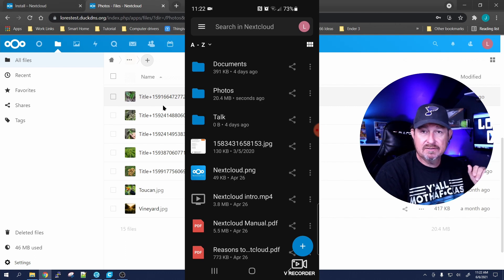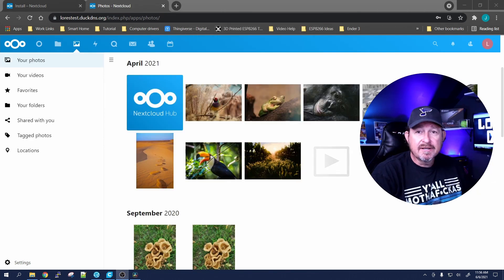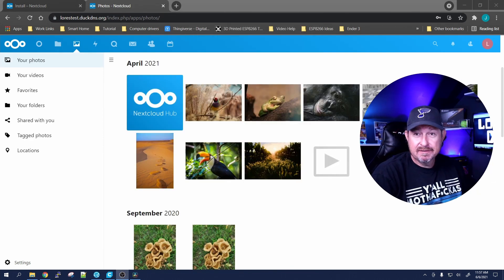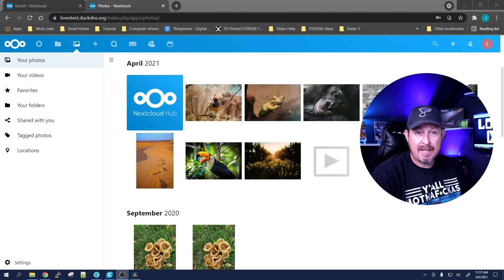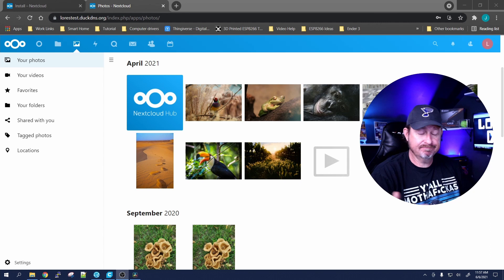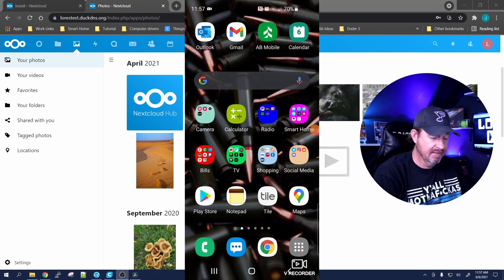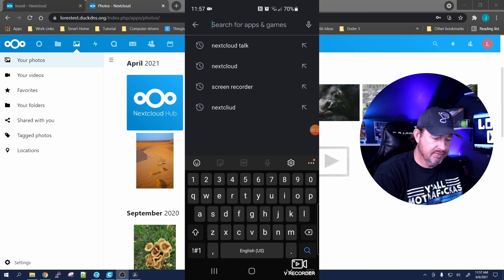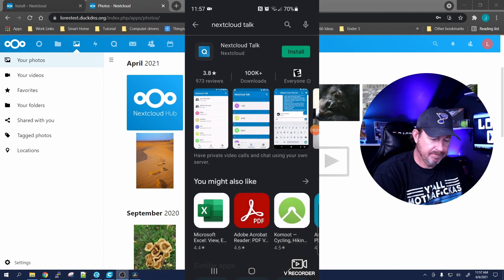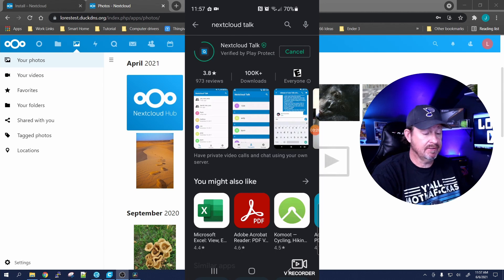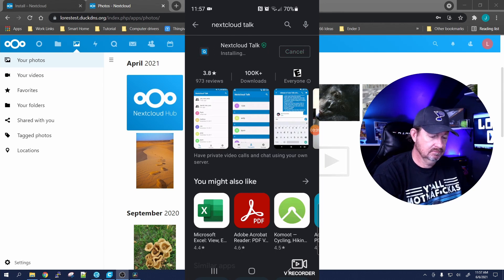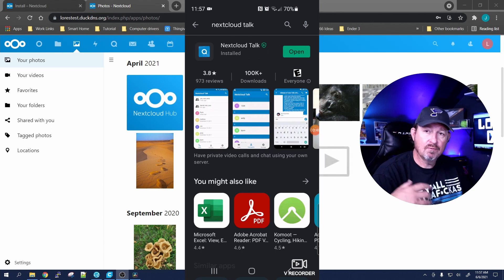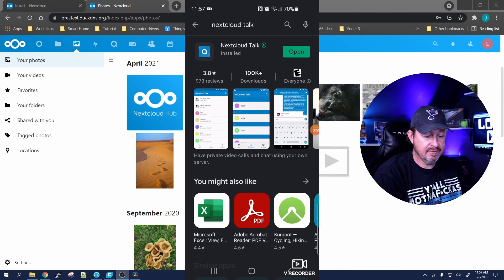I almost forgot to add one of the most important apps for Nextcloud, which is Nextcloud Talk - that's kind of the whole reason I put the apps on here really. We're going to do a search for 'Nextcloud Talk' and click the install button. Give it a few minutes to install, and once it's done we'll click Open.